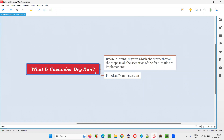We generally perform a dry run in Cucumber automation projects to see whether all the steps in all the scenarios of all the feature files of the project are implemented or not. It's just to get a confirmation that all the steps in all the scenarios of the feature files are implemented.